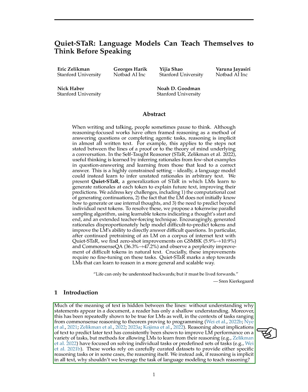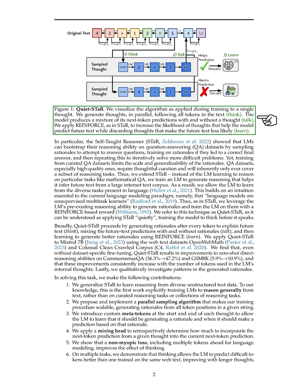However, existing methods focus on specific tasks or sets of tasks, limiting the LMs' ability to learn reasoning from all types of text. We introduce the concept of teaching LMs to reason through language modeling itself. The self-taught reasoner (STAR) demonstrated that LMs can enhance their reasoning skills by answering questions and learning from their reasoning process. However, relying solely on curated question-answering datasets restricts the range of reasoning tasks the LM can learn from.